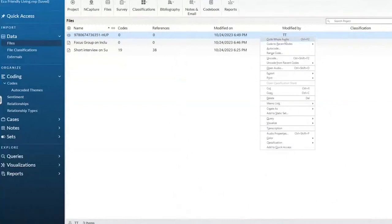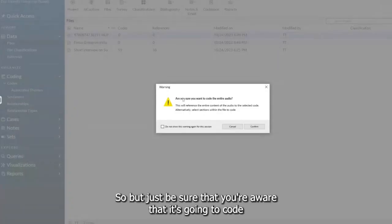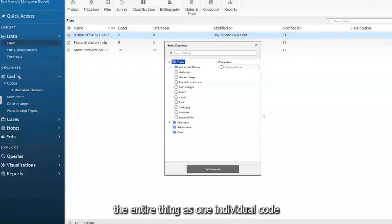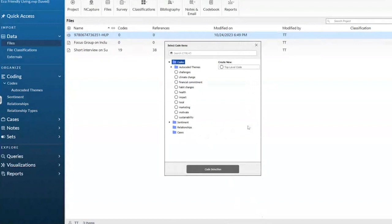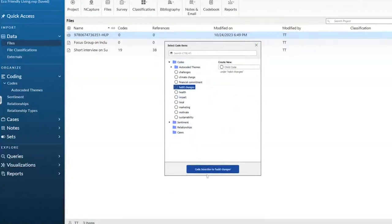As a certain code. But just be sure that you're aware that it's going to code the entire thing as one individual code. So that audio can be one of your previous codes here.